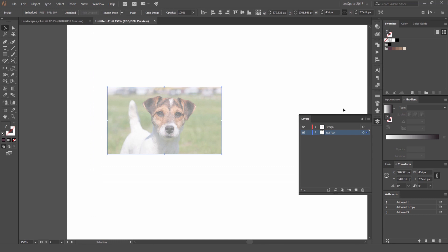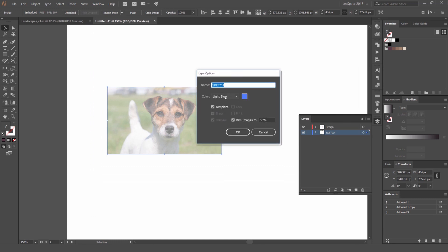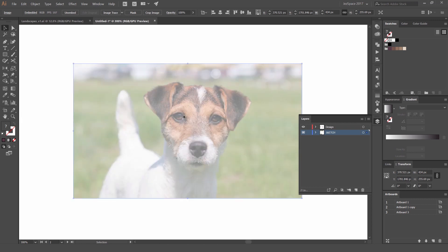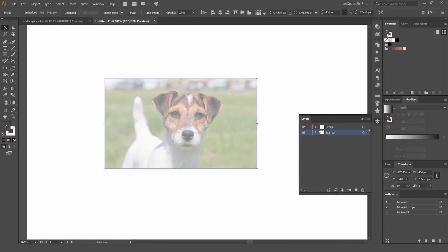Once you have the image, paste it into Illustrator, select it, put it on its own layer, and call it 'sketch.' Double-click on the layer and you'll get an option called 'Template' — click that and it'll dim the image to 50%. You can set it to 40% if you want, but I leave it at 50. Press OK and it will dim it so we can trace over it.